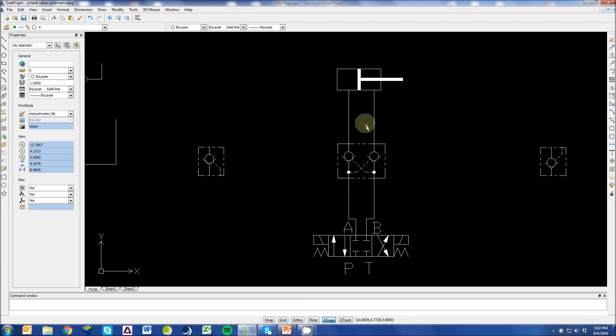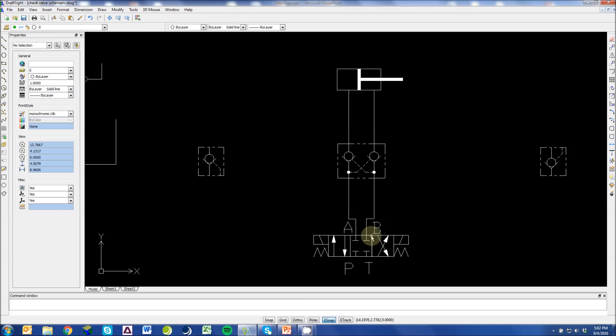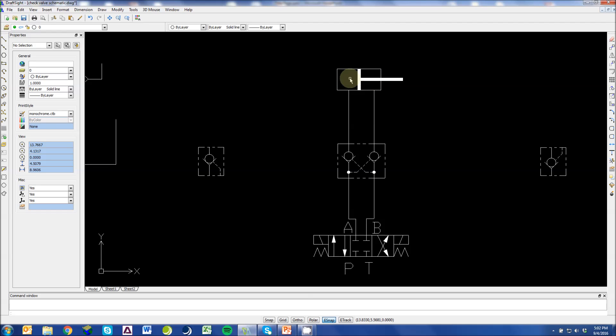In the same way, when we want to retract the cylinder, we activate this solenoid. We're now in the P to B, A to T direction, so our pressure is P to B. If we flow through this check valve, we're filling this cavity, retracting our cylinder to allow this oil in cap end of the cylinder to escape.